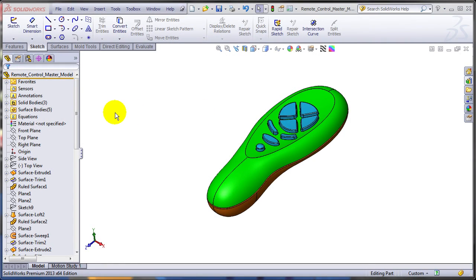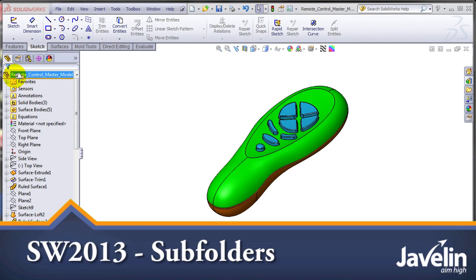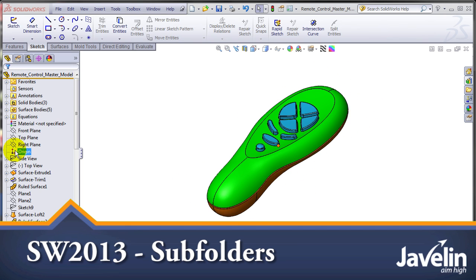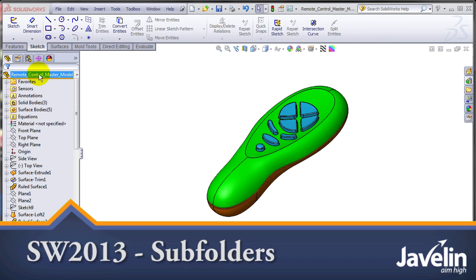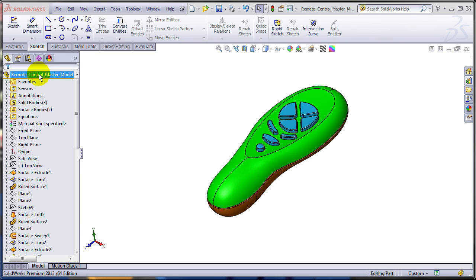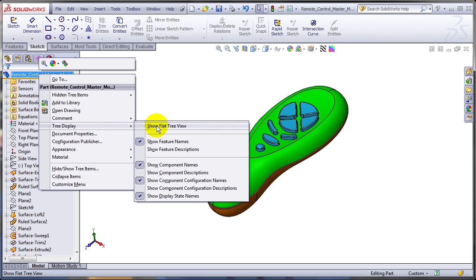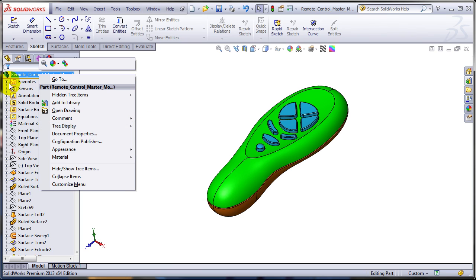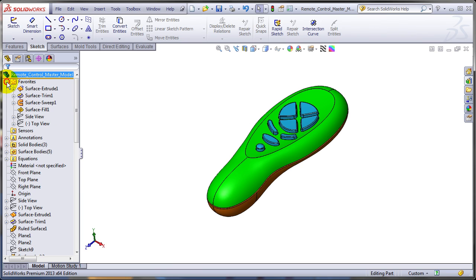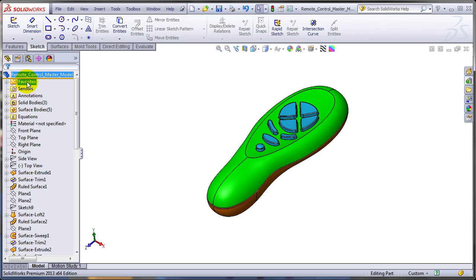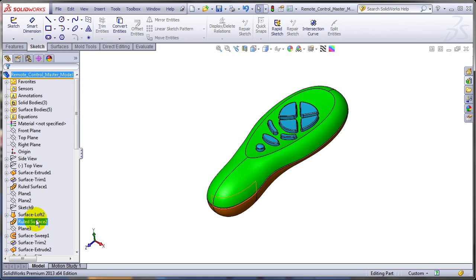This is Alim from Javelin playing with the new toys in SOLIDWORKS 2013. This year one of the areas that got most of the enhancements is the feature manager tree. In the previous videos we discussed about the flat tree view and also about the favorites folder. Today we'll be talking about another great enhancement which is the ability of adding subfolders in the feature manager tree.